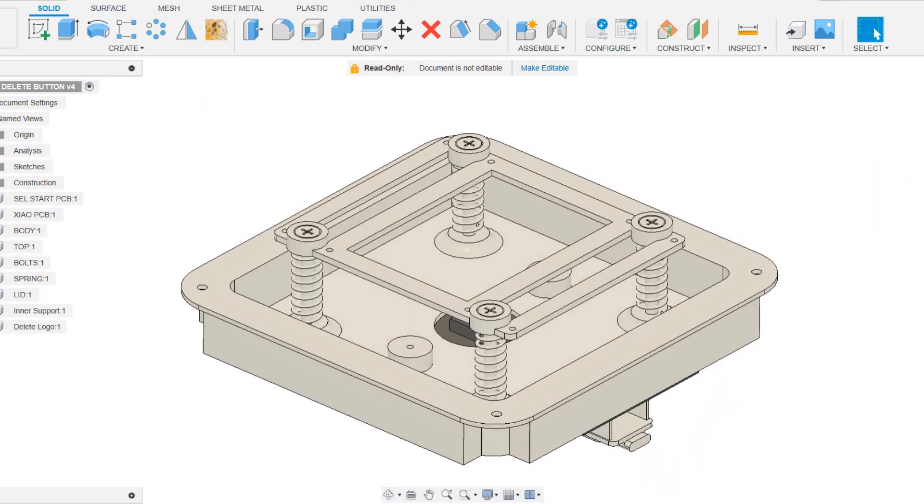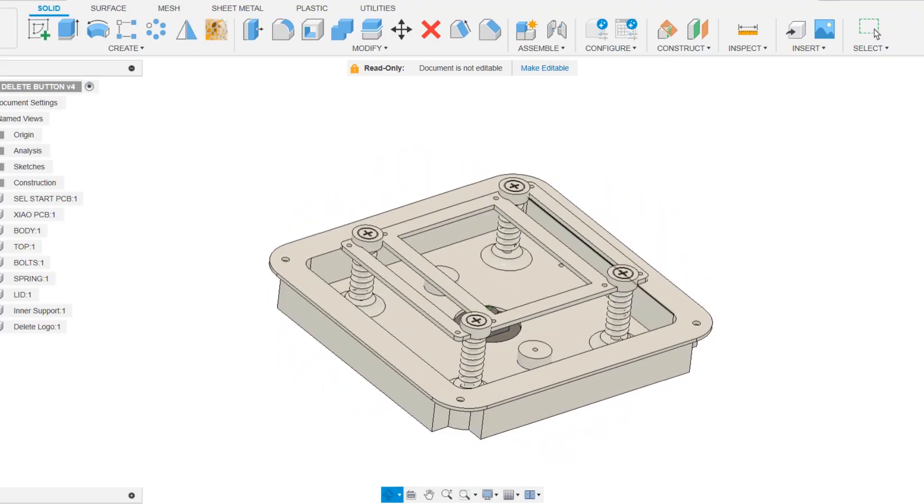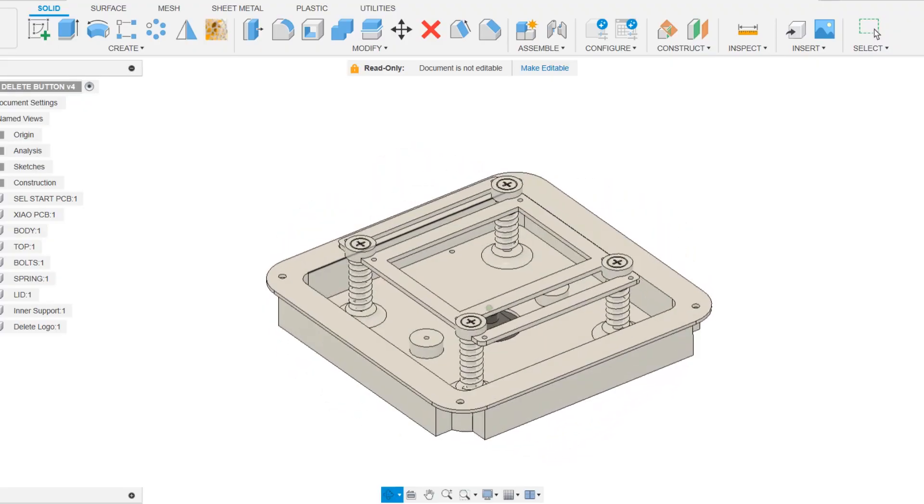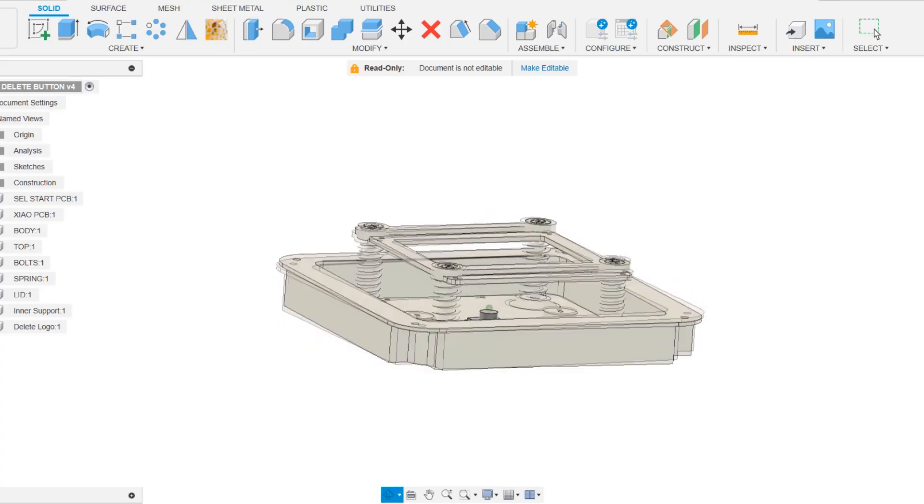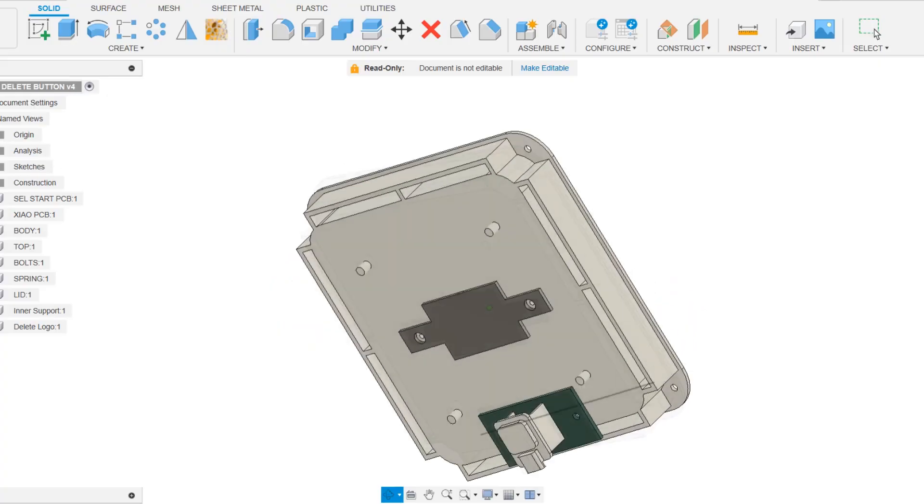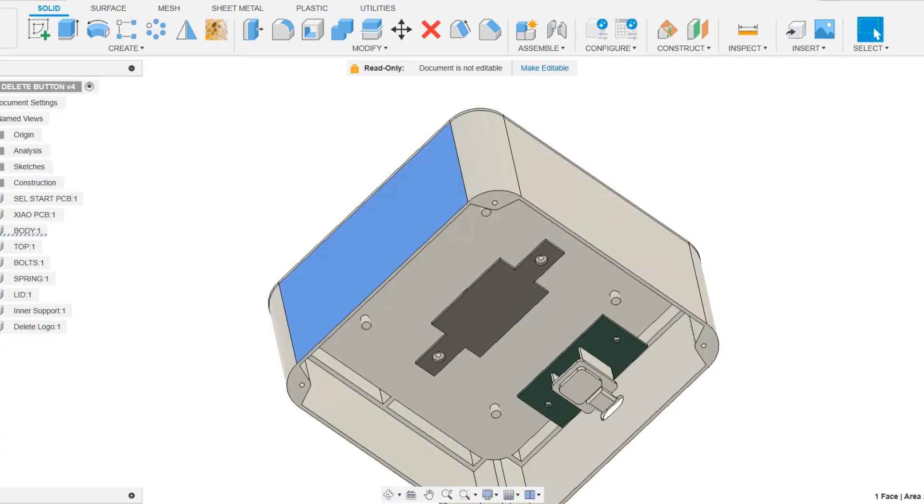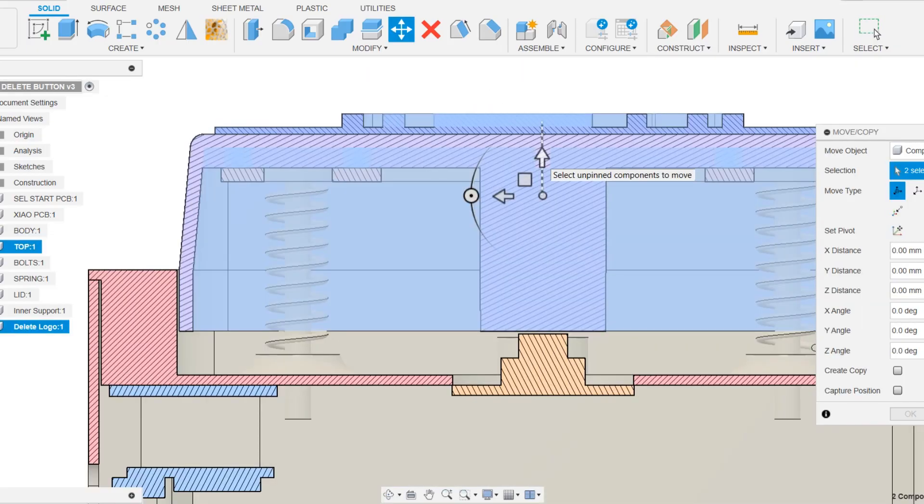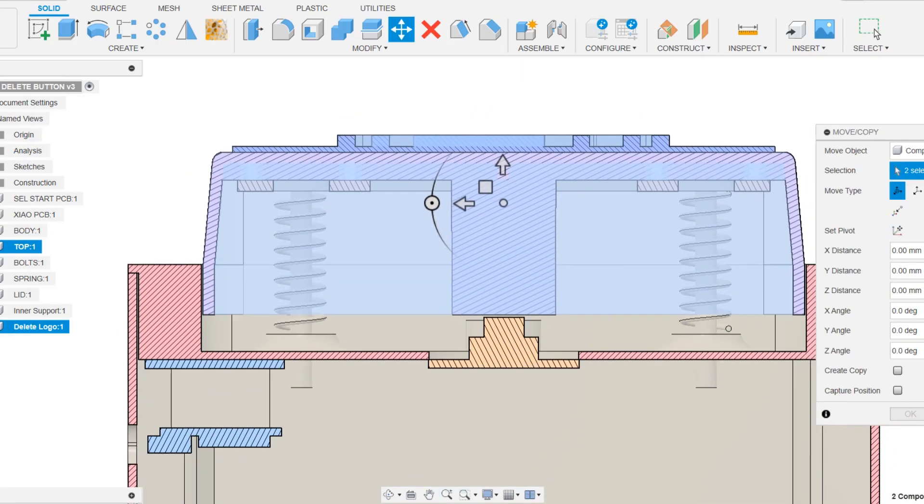In order to attach the keypad to the body we utilized 4 M3 bolts and 4 springs. We also created an additional body onto which we installed the Switch PCB. This section will also have 4 holes. The design operation was straightforward.